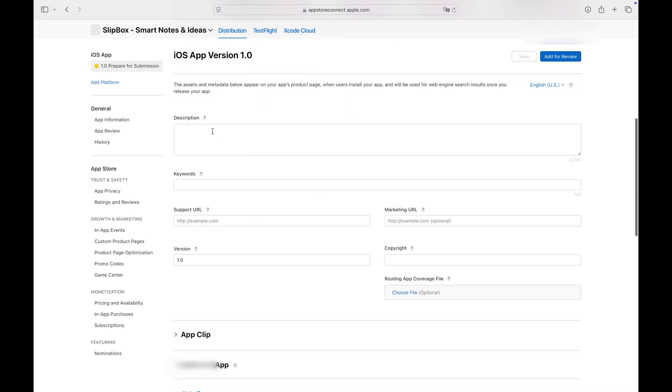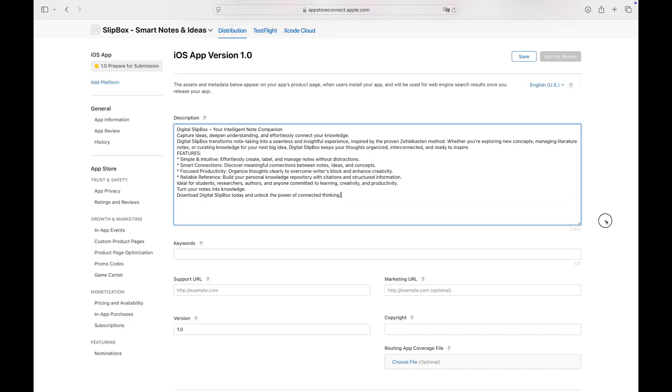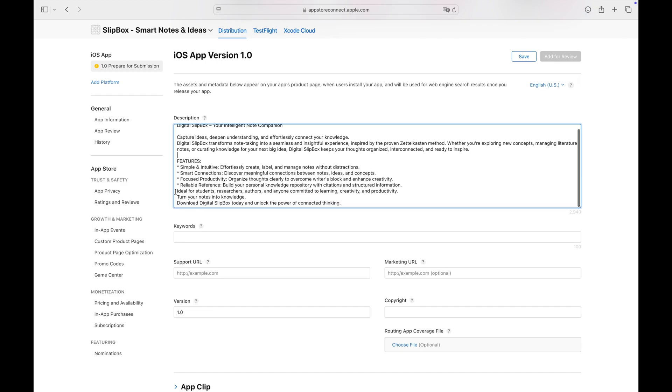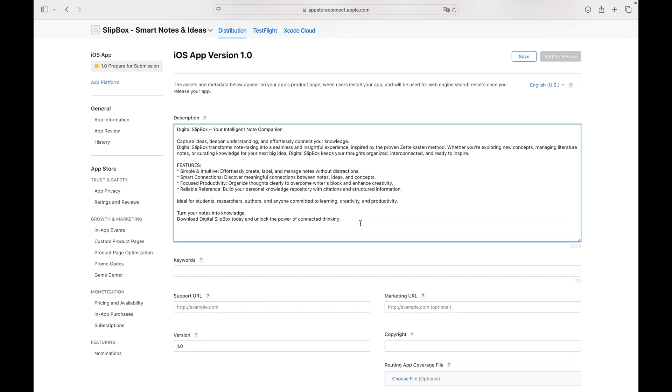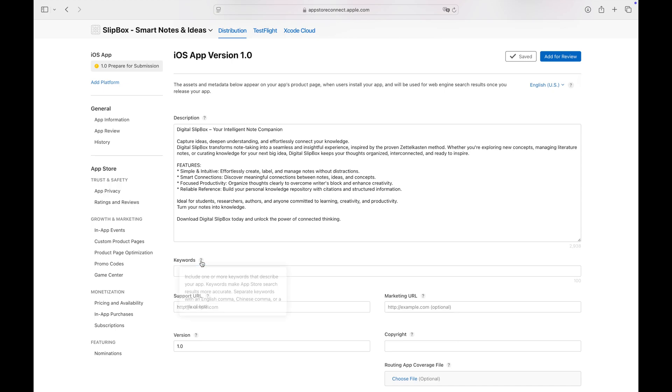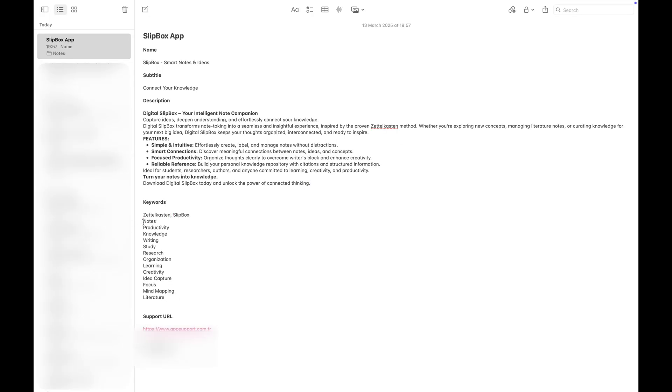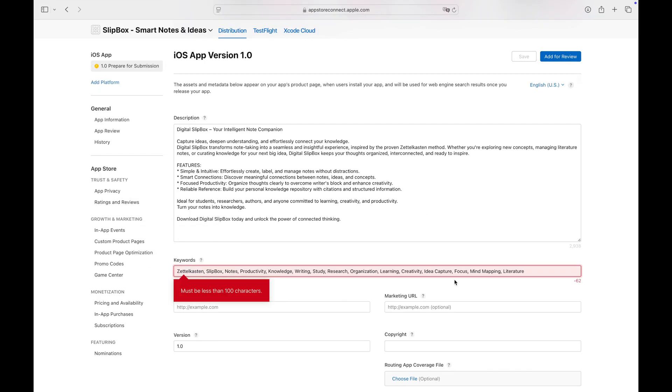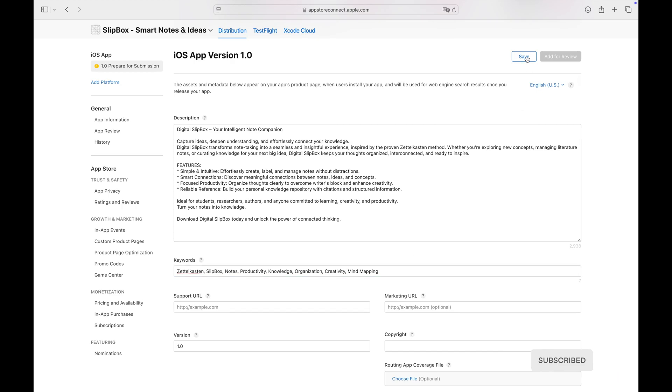I will copy and paste the description I prepared here. App Store Connect expects comma-separated keywords. Don't forget to save the information as you enter it.